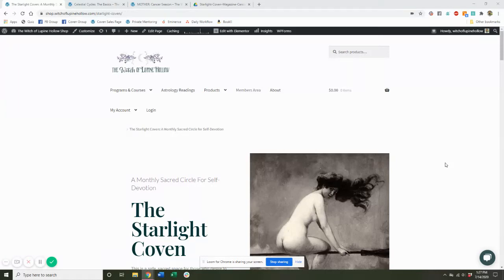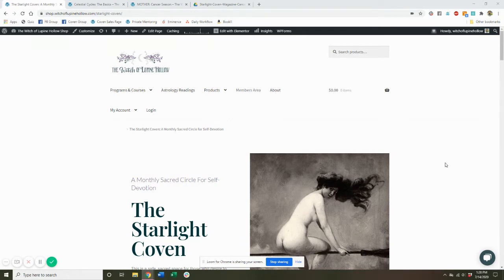Hello, and welcome to this exclusive tour of the Starlight Coven Members Area. I wanted to come on and do this preview for you so that you can really get the full impact of everything that you receive as a Starlight Coven member, because it is seriously so much.